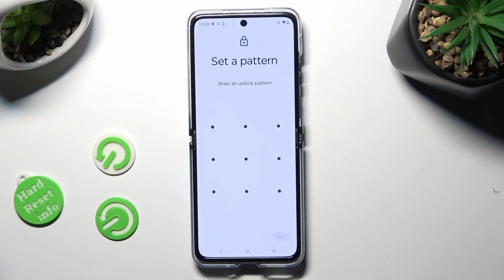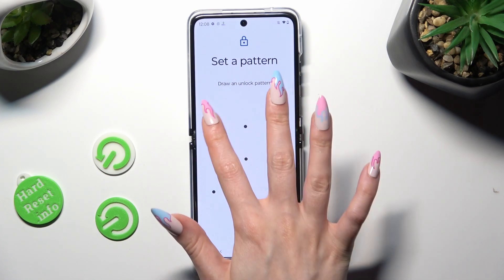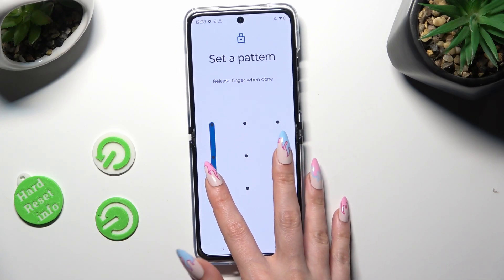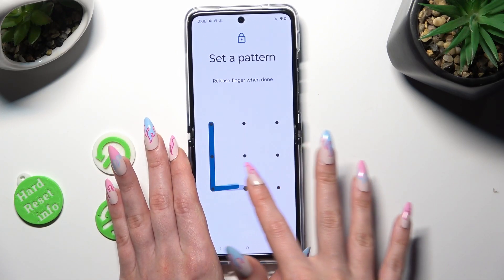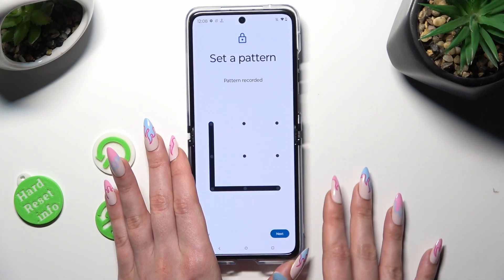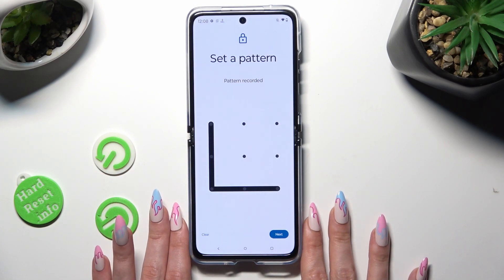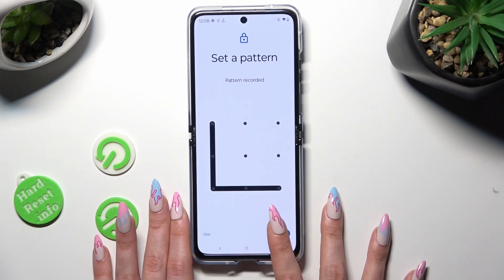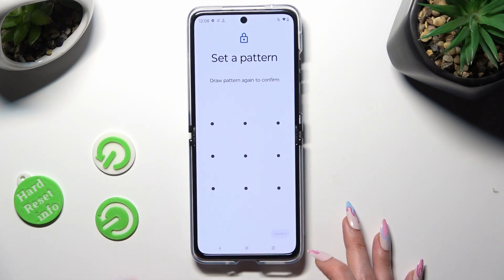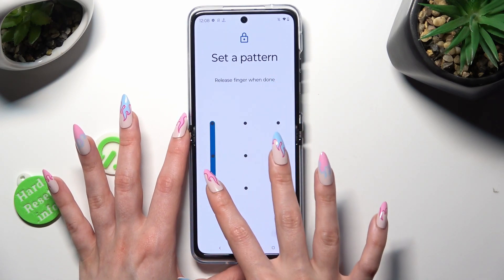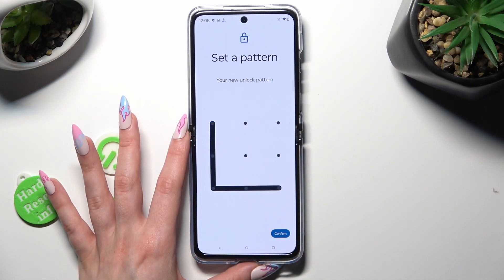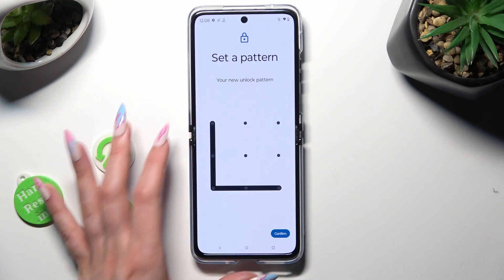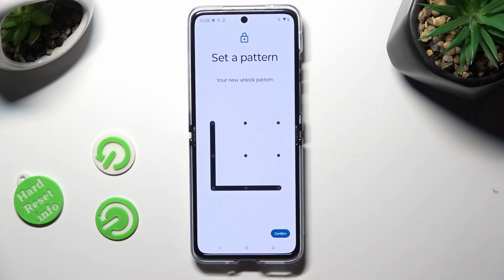Now you get to create it. Select Next at the bottom right corner, repeat it, and tap on Confirm at the bottom right corner as well.